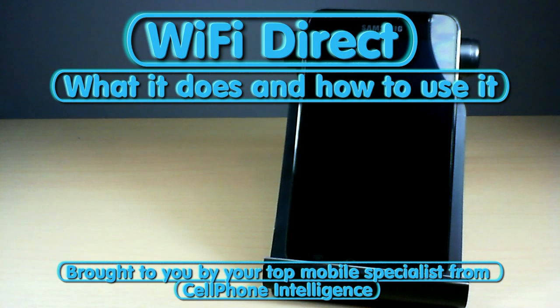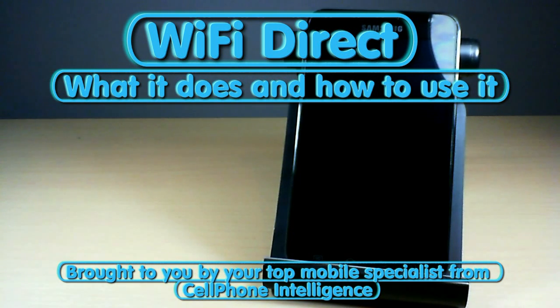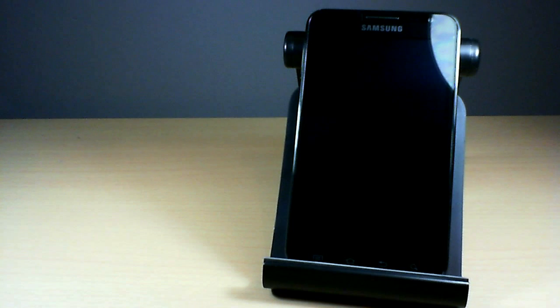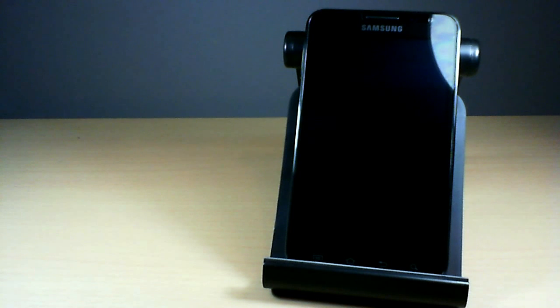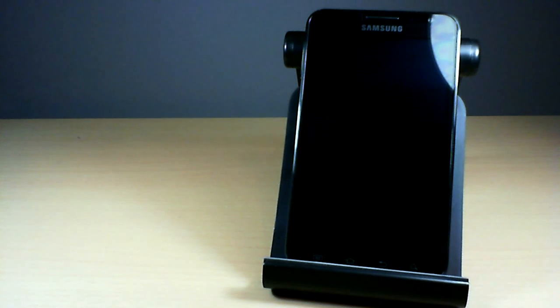Okay, Caleb here from Cell Phone Intelligence and this video is going to be a quick overview of Wi-Fi Direct, just what it does, how it works, and that's about it.